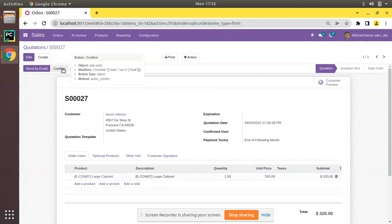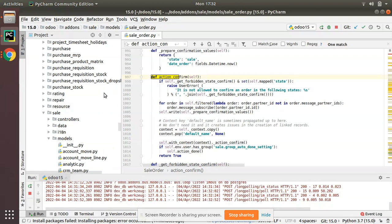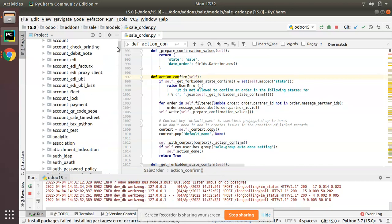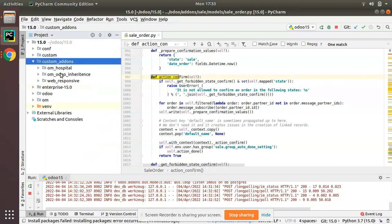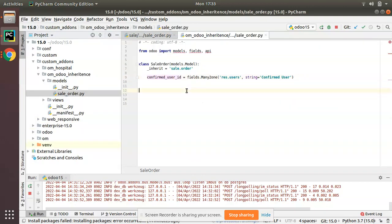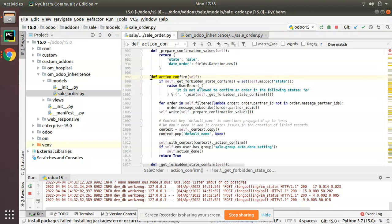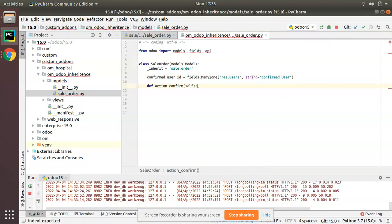So what we have to do is inherit this action_confirm function inside our module. I'll keep this file open and go to the custom addons where we have the odoo_inheritance module. In the models folder, we have already inherited the sale order model, so now we need to inherit the action_confirm function.